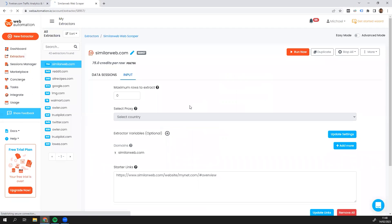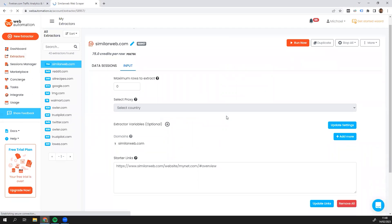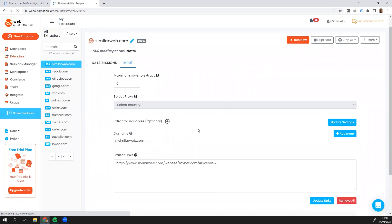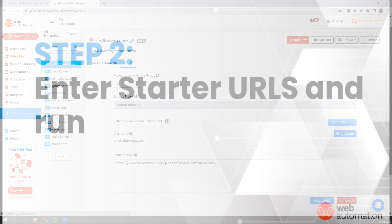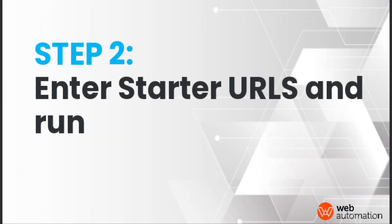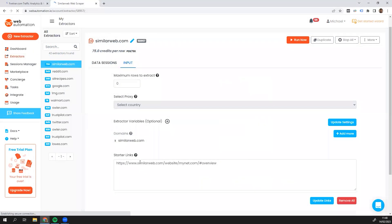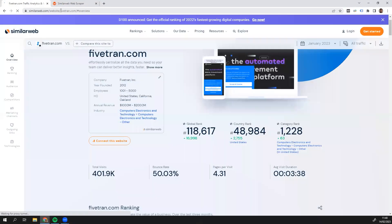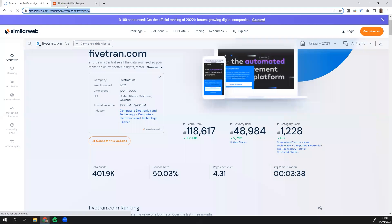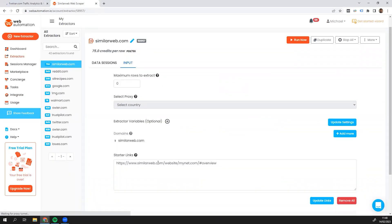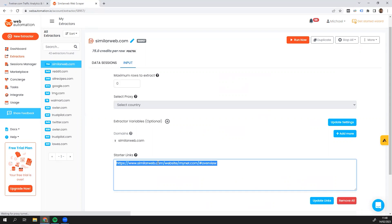Voila. Now, all I need to do pretty much is to put in a URL from SimilarWeb into the starter links inputs. I'm going to go back into SimilarWeb. I'm just going to copy this URL. Go back into webautomation. And paste. And then update.